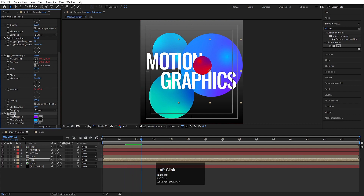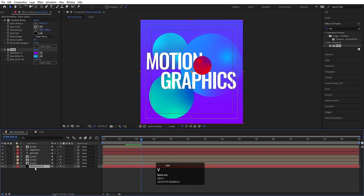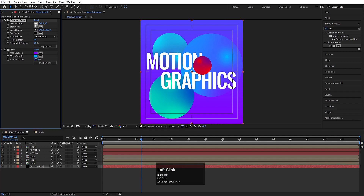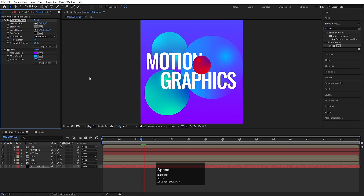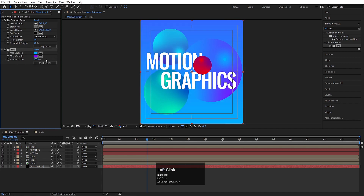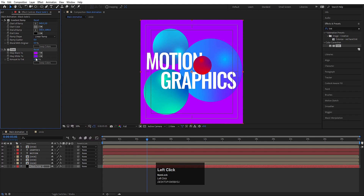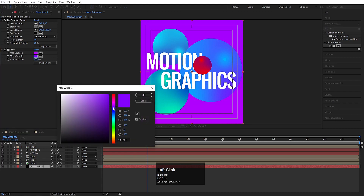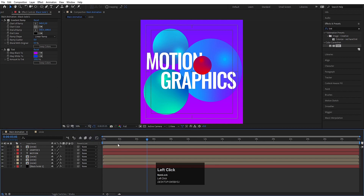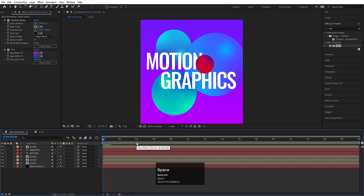Now select this tint effect, hit Ctrl C. Select this background and hit Ctrl V again. Or you can choose this color in the Gradient Ramp — you can swap these colors or choose something like this. This looks good to me.